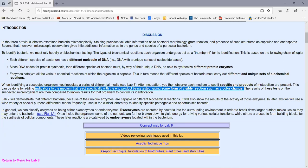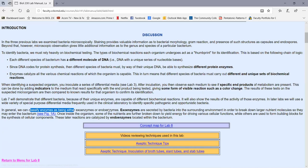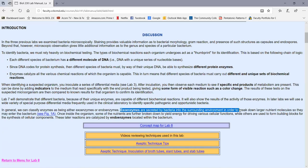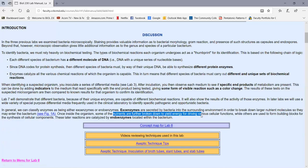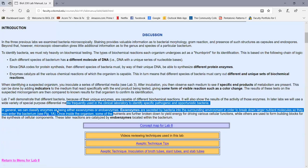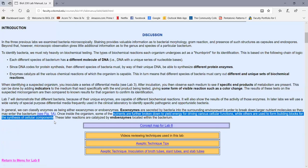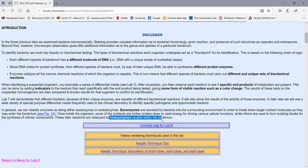We can classify enzymes into two broad groups: exoenzymes and endoenzymes. Exoenzymes are secreted by bacteria into the surrounding environment to break larger nutrients into smaller nutrients that can be transported across the cytoplasmic membrane. Endoenzymes work inside the cell — once nutrients enter, they can be broken down for energy or used as building blocks for synthesizing cellular components. The first two parts of today's lab demonstrate exoenzymes working outside of the cell.